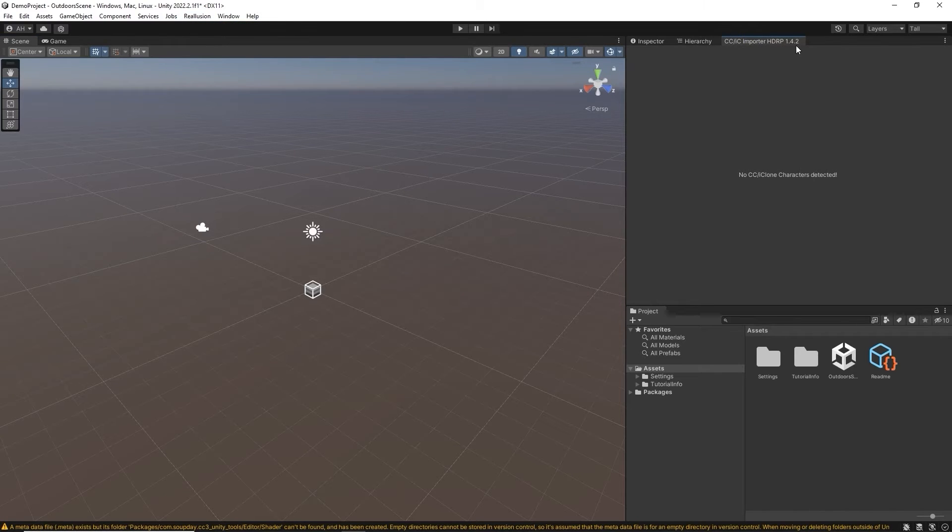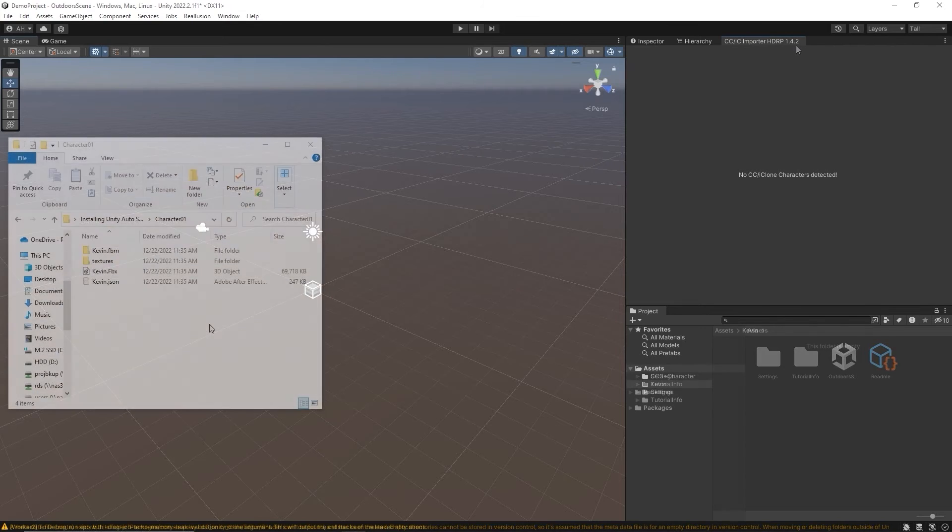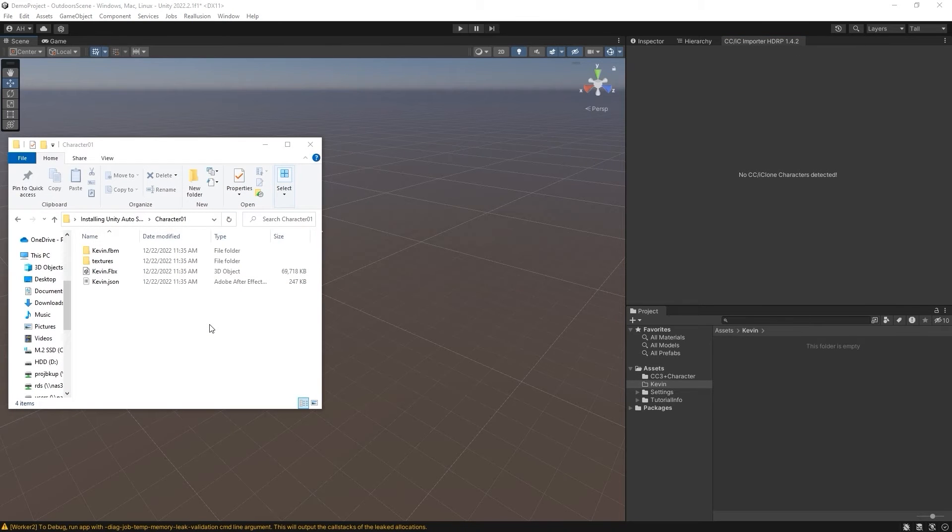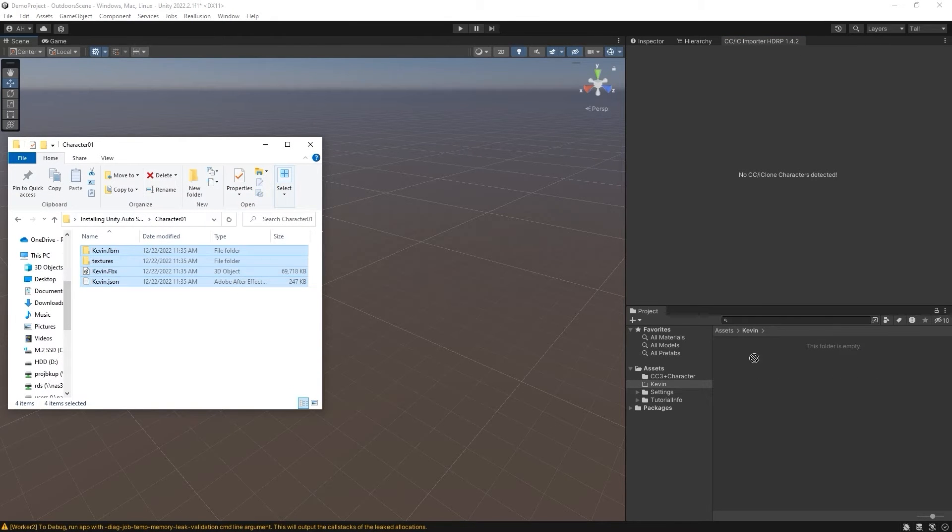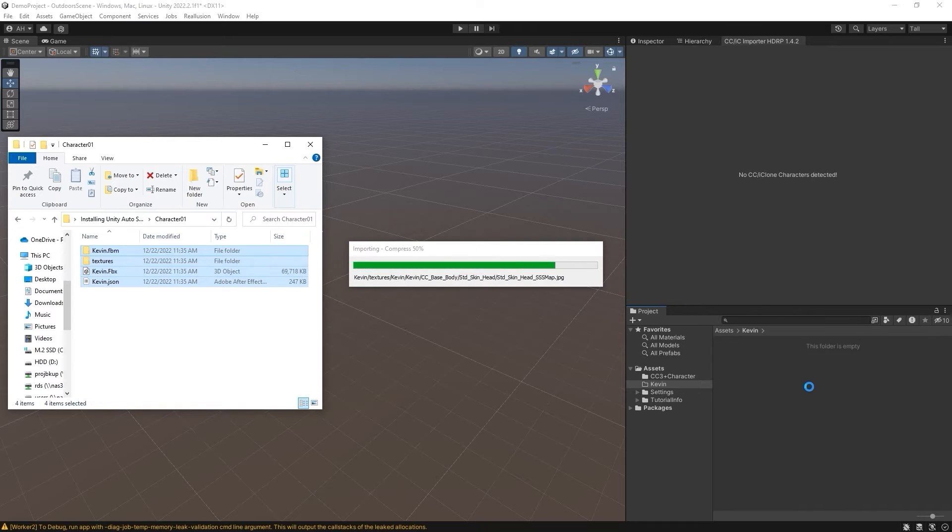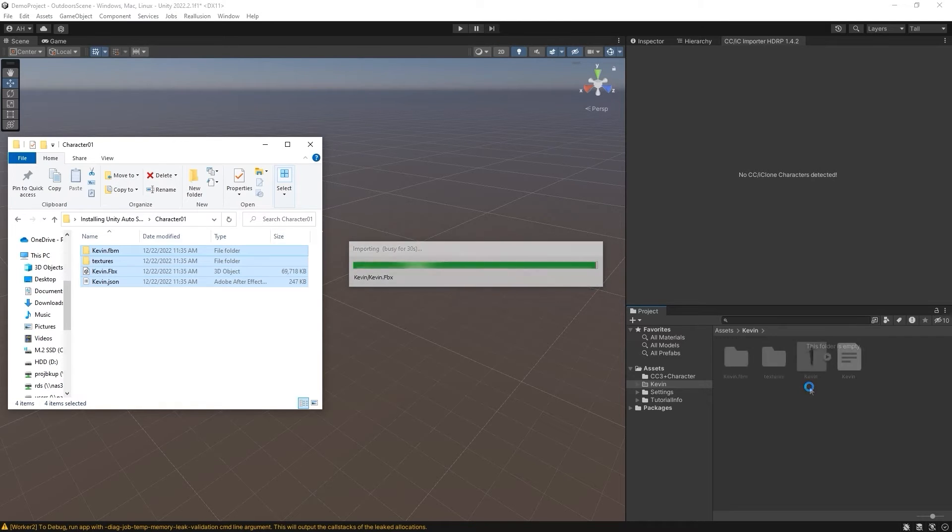There are no characters in the project yet, so what I want to do is drag all of the files and folders from this FBX I've already prepared and drag it into a dedicated folder in the Assets.